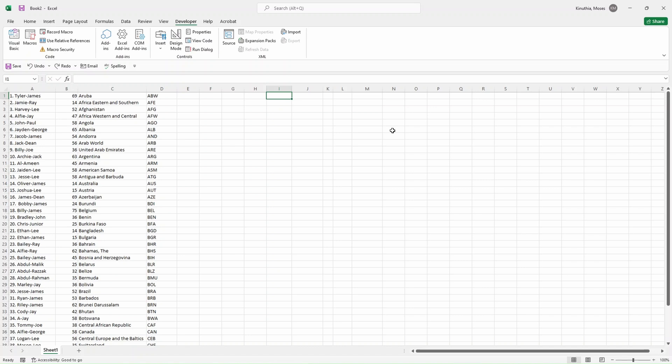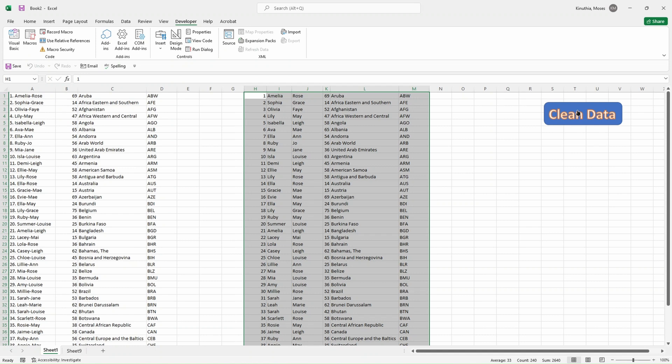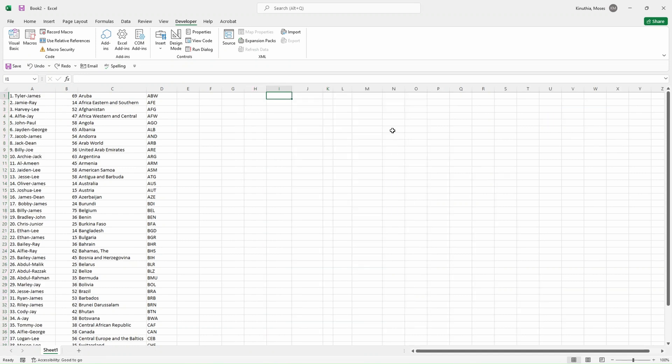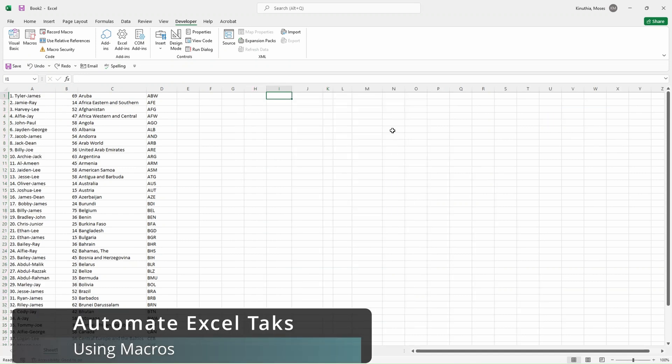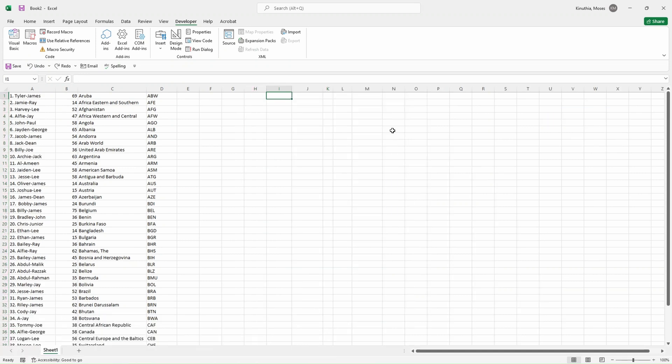When you have repetitive tasks in Excel, the no-brainer thing to do is to automate all of those tasks. We can achieve that using Excel macros. Of course we can use Python scripts, but the most basic and most widely used option is using macros. In this video we are going to focus on macros.